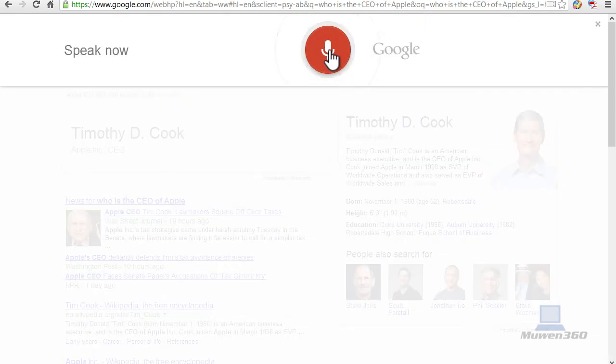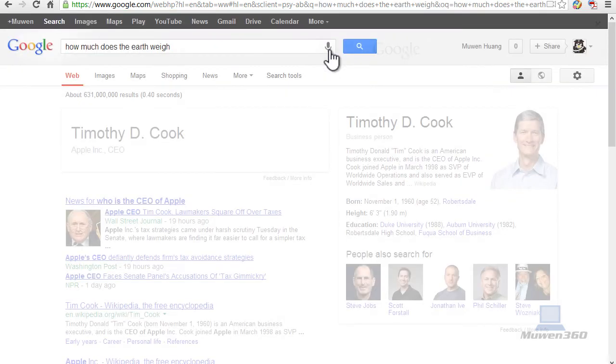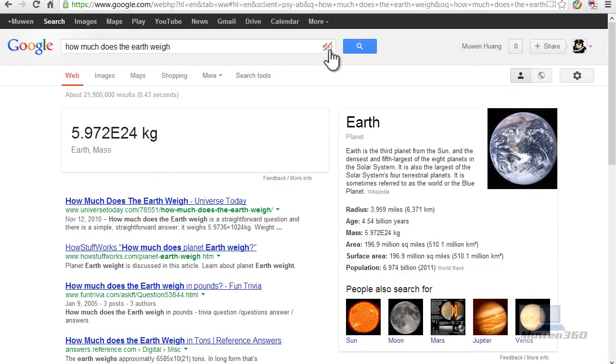How much does the Earth weigh? Earth has a mass of 5.972 times 10 to the 24 kilograms.